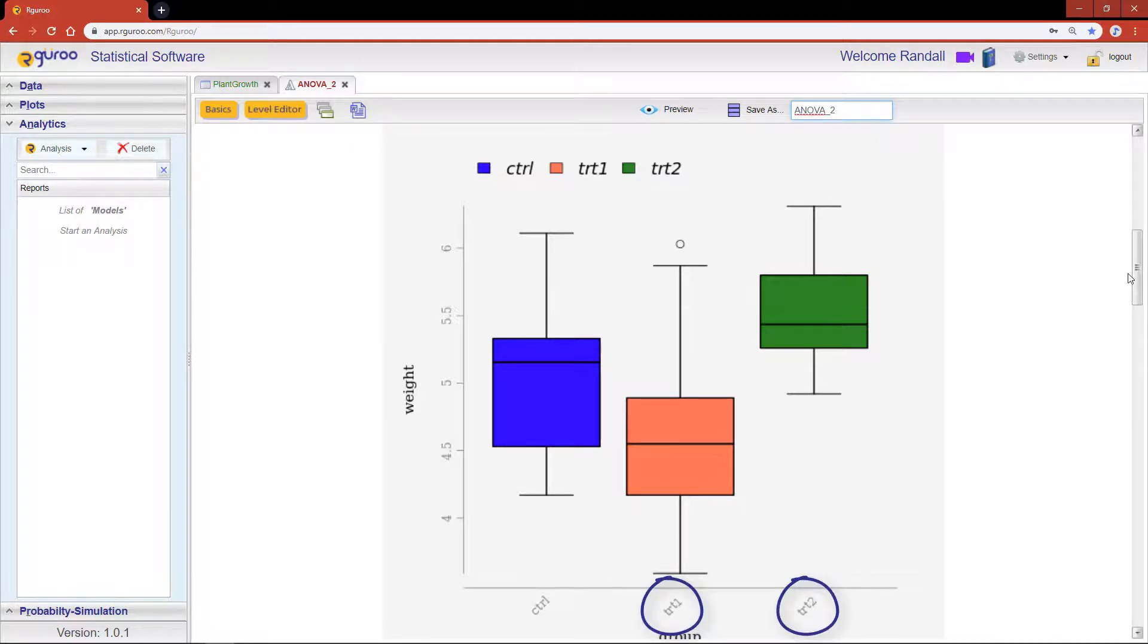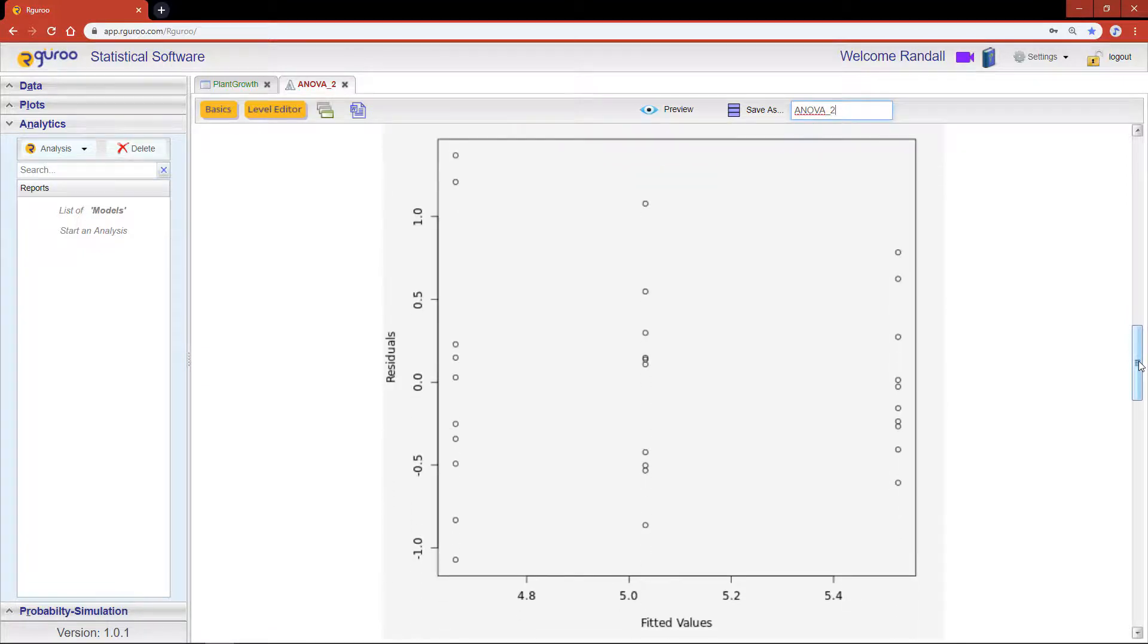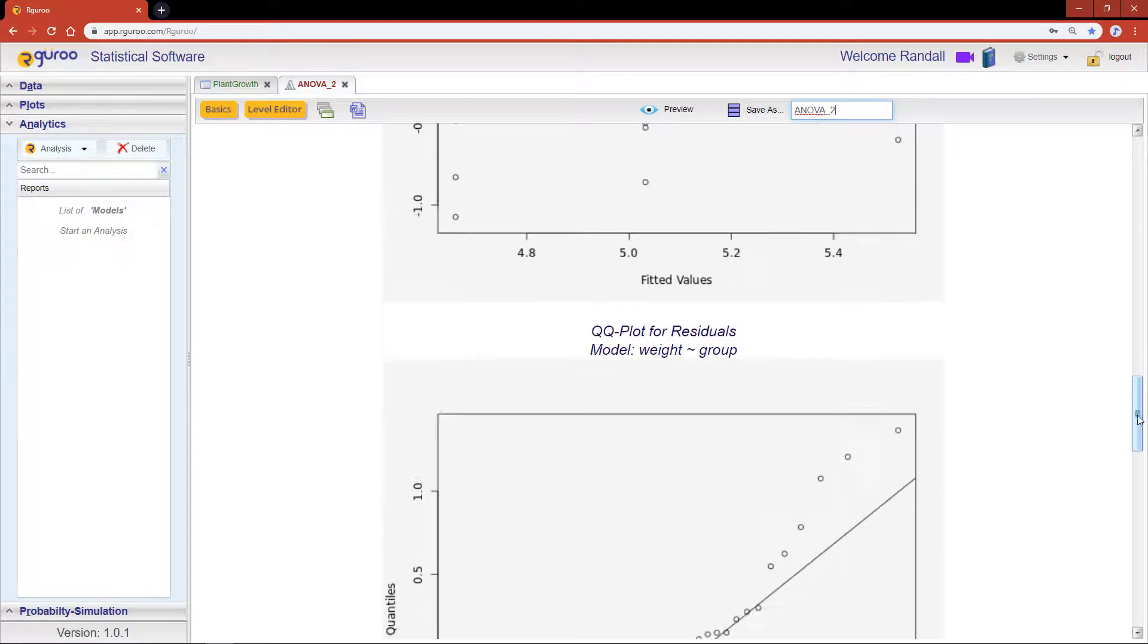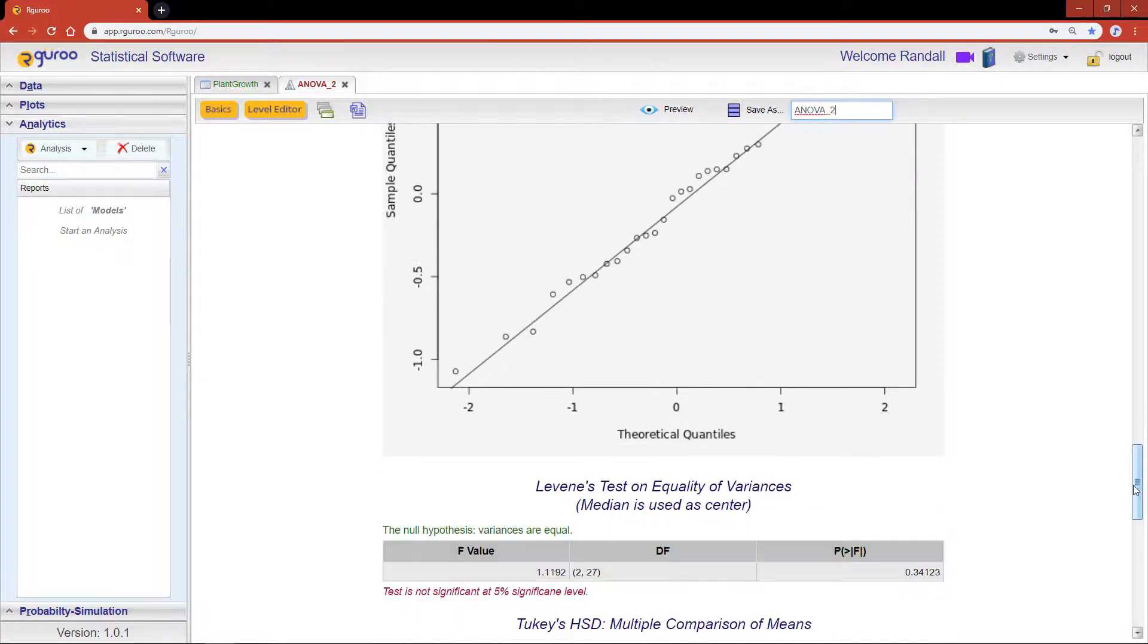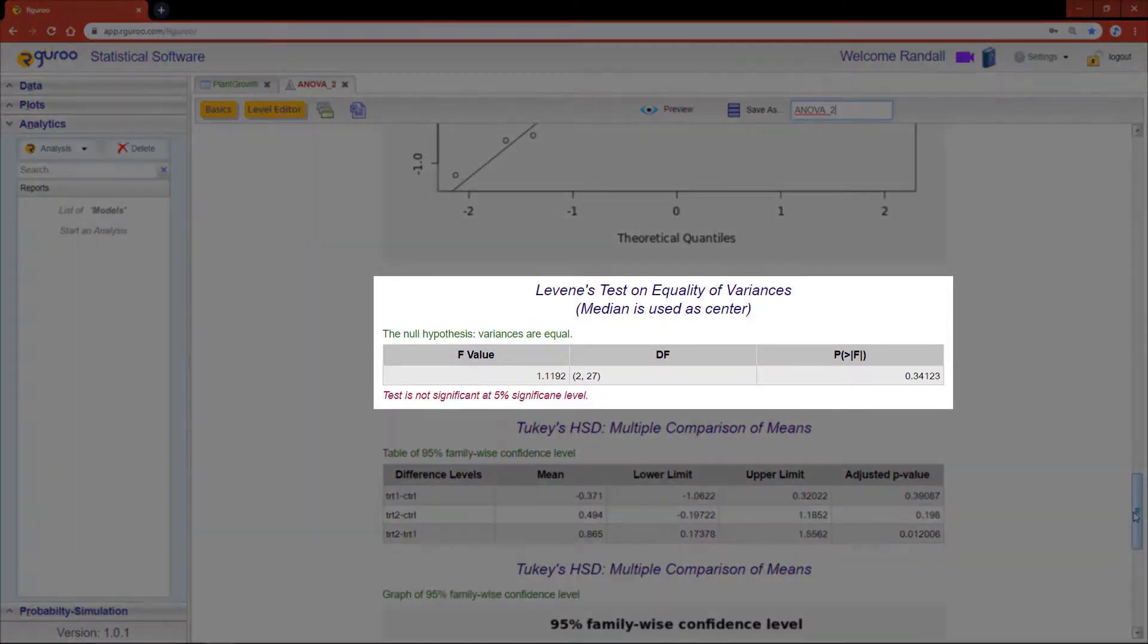The residual versus fitted plot lets us check for violations in the model assumptions, such as non-linearity, unequal variances, and outliers. Everything looks good here. The QQ plot lets us check for assumptions of normality. Again, we're looking pretty good.